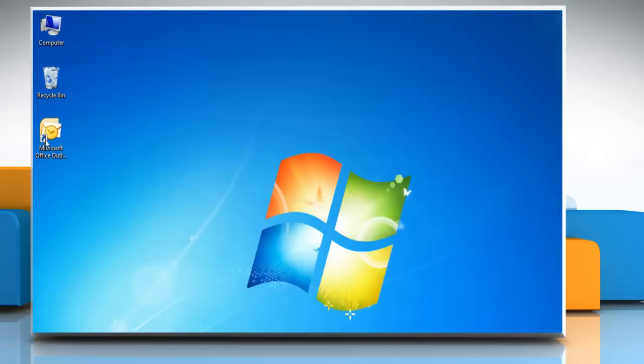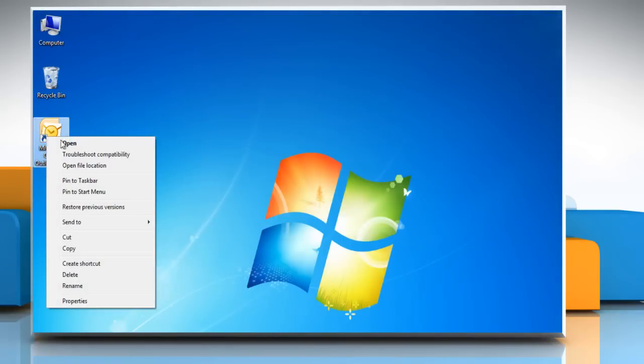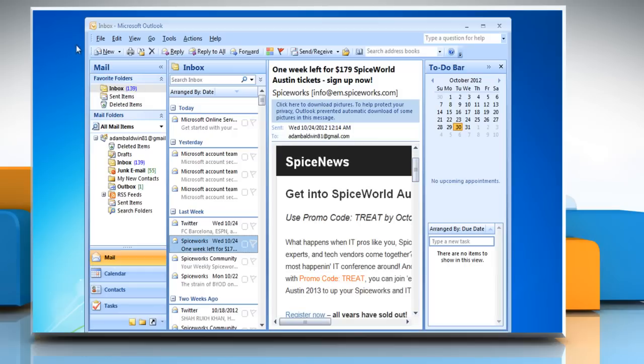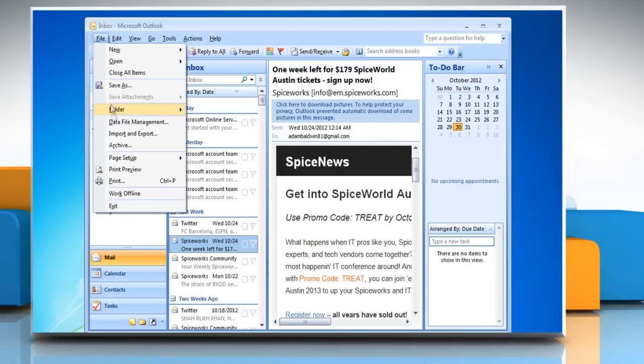Open Microsoft Outlook 2007 and then double-click on the email message you wish to print. Click File on the menu bar and select Print.